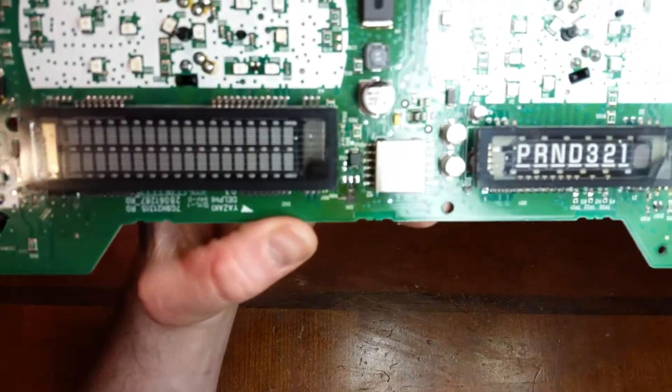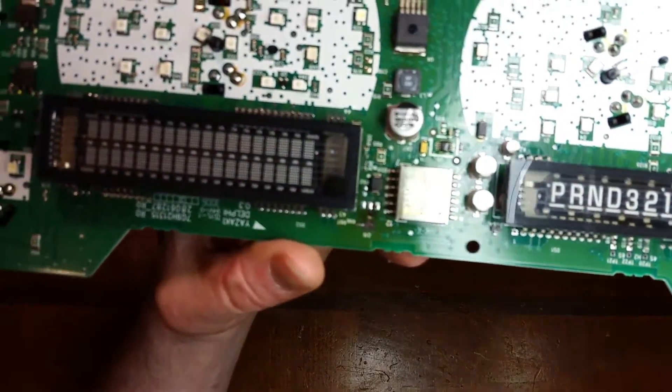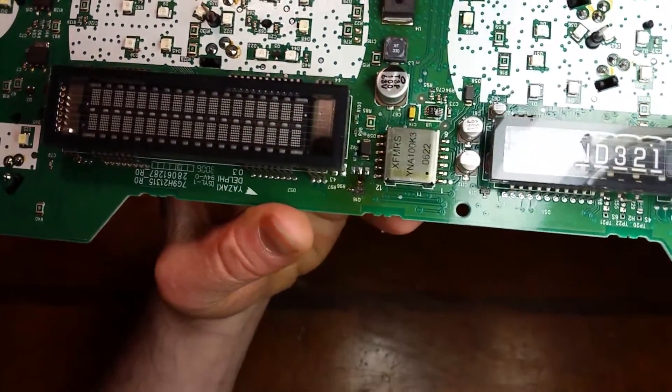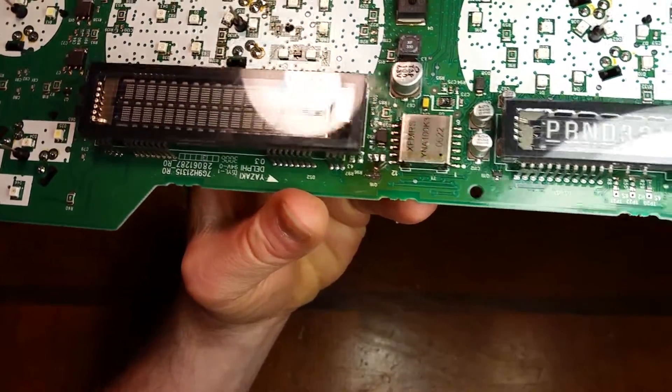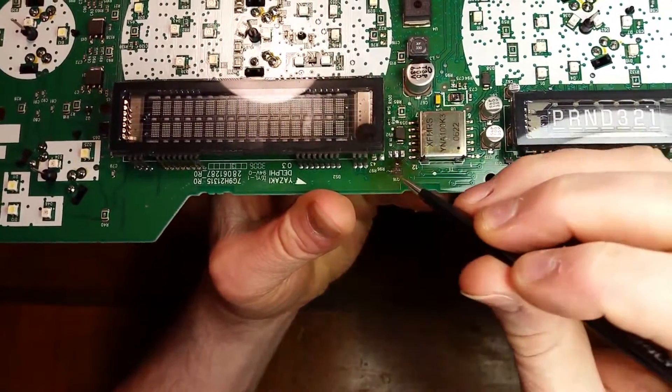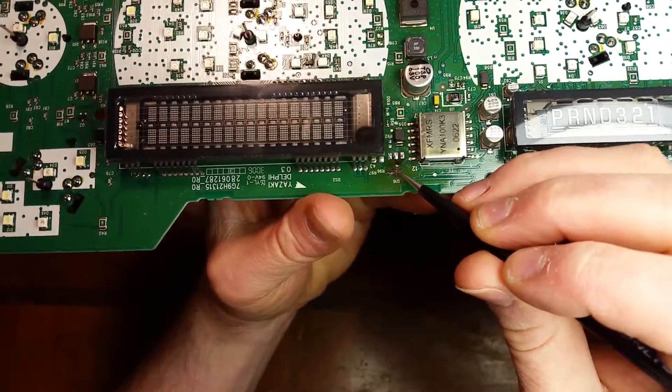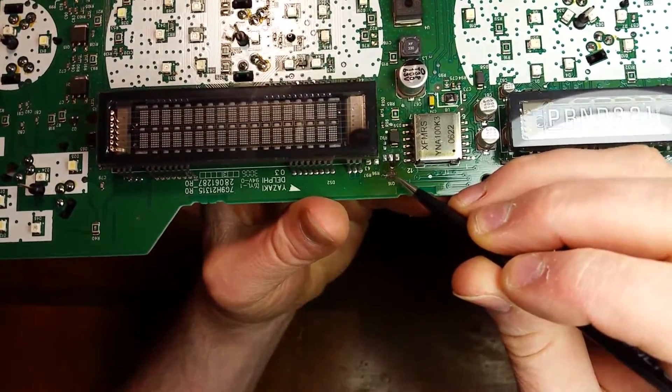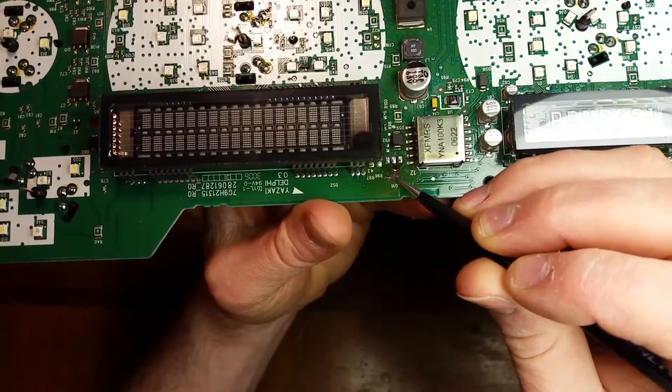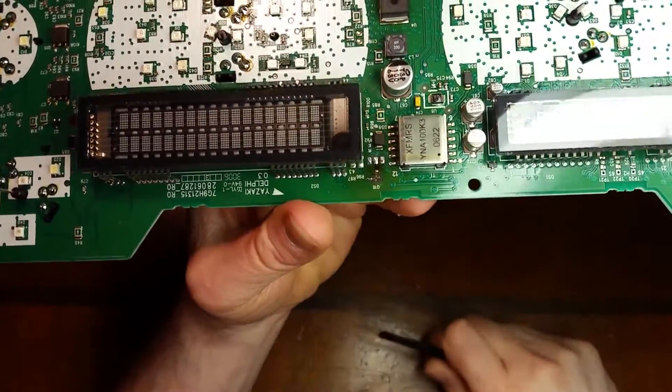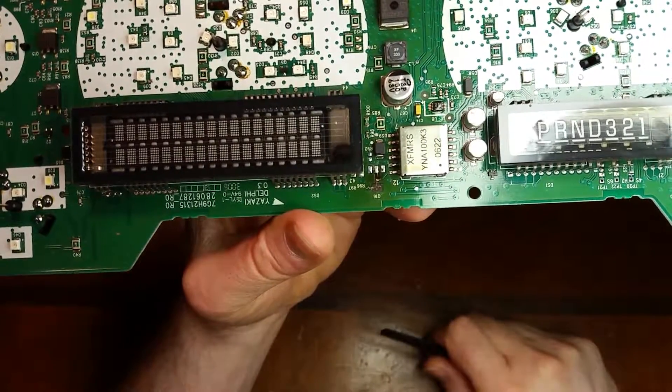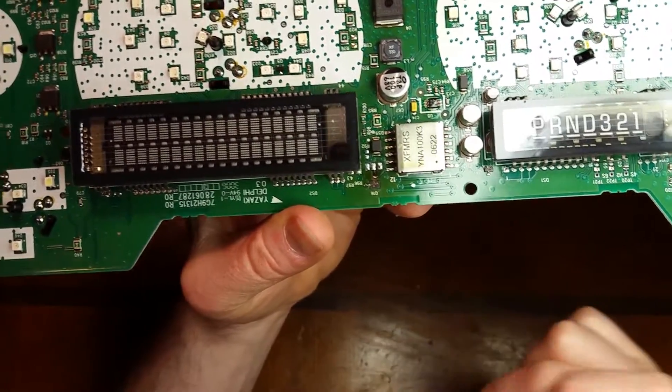But if you take a look, see there, you can kind of see it did get pretty warm when the MOSFET finally bit the dust. Kind of darkened the foil a little bit.